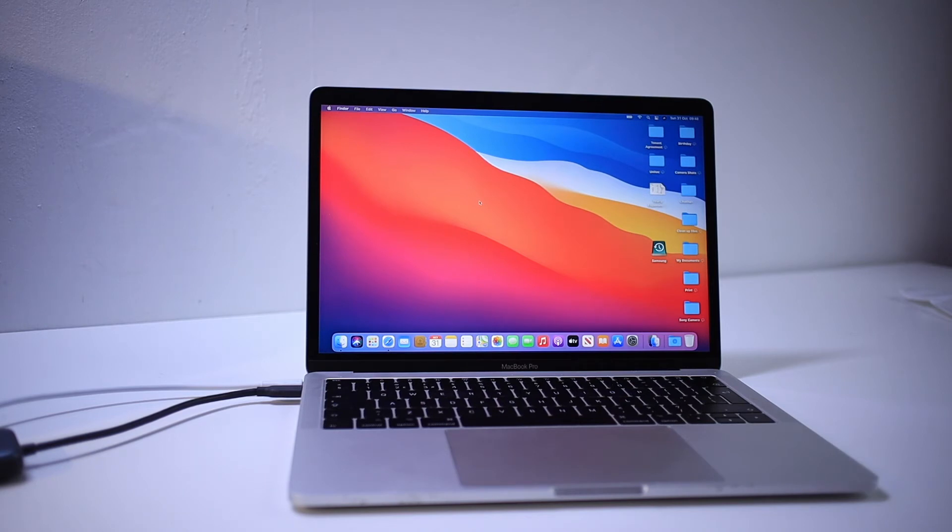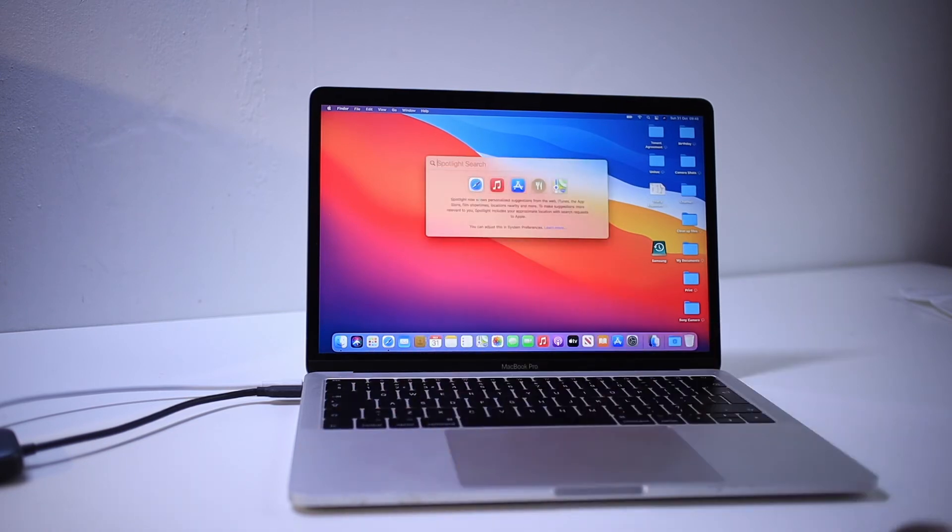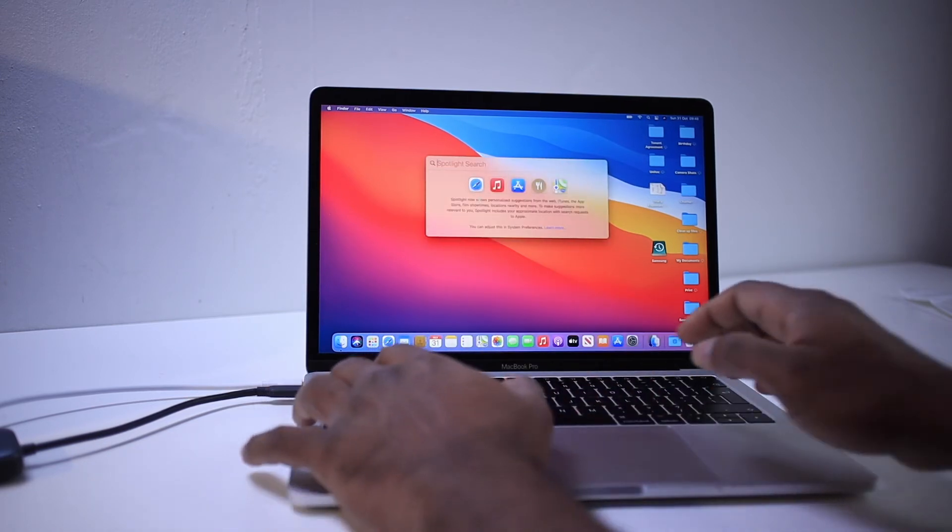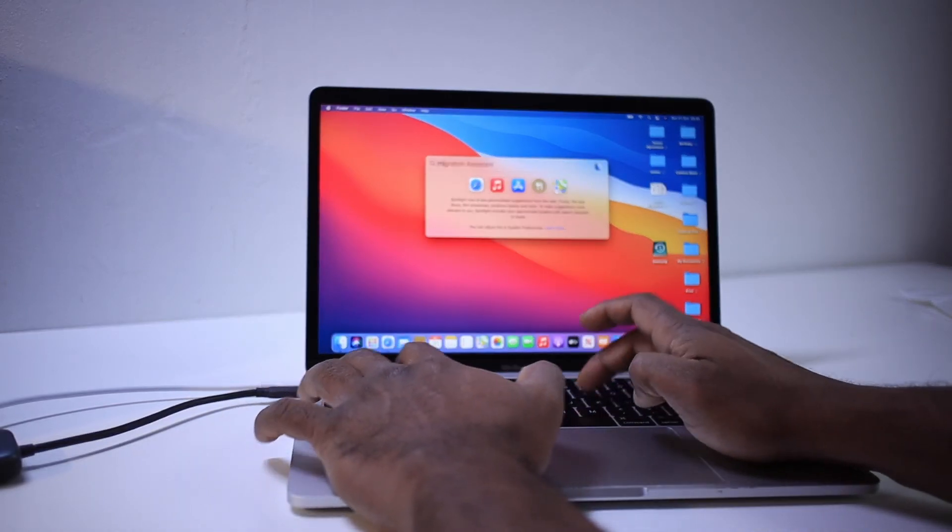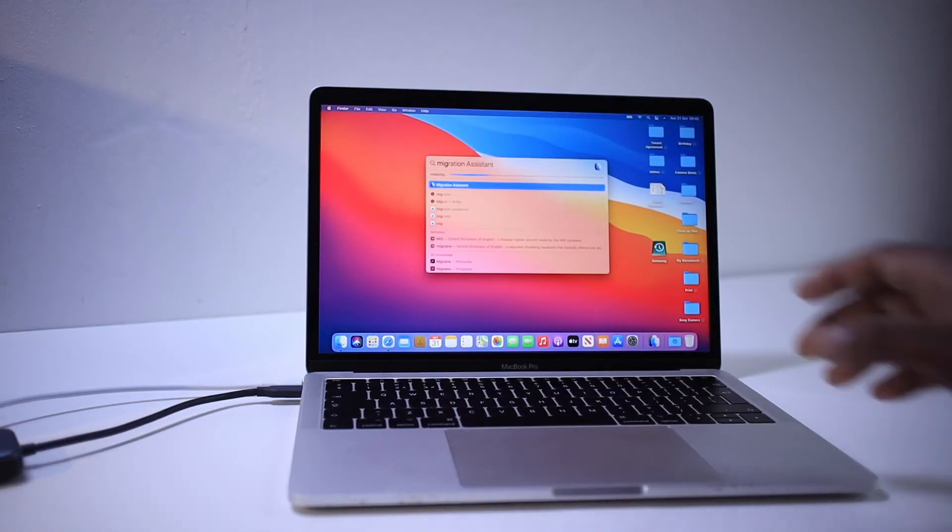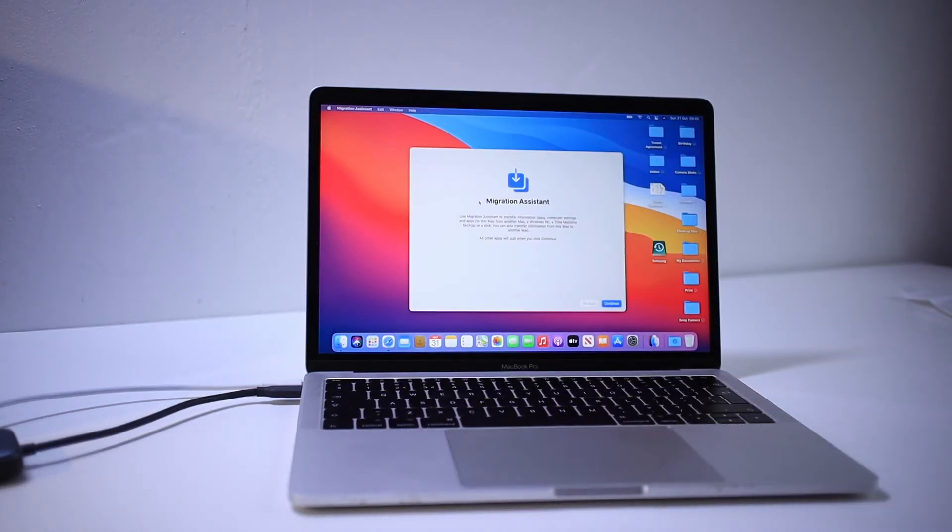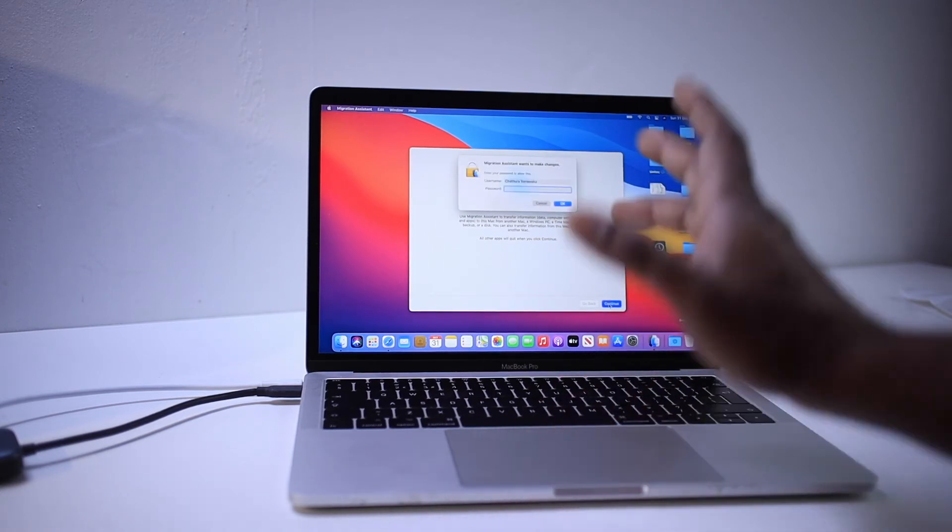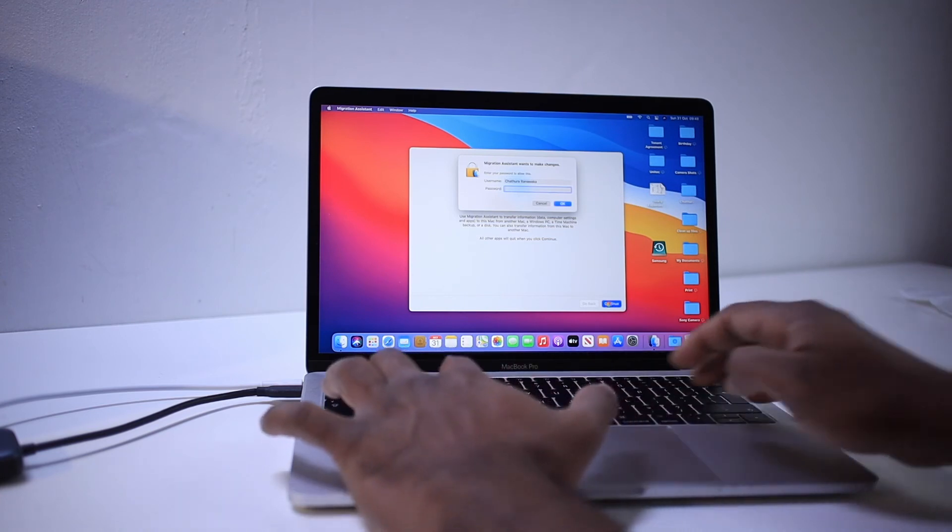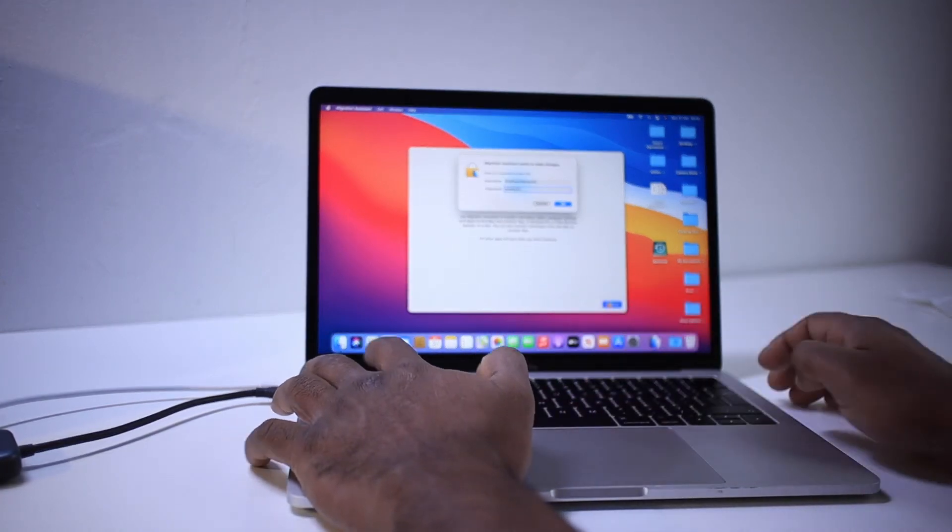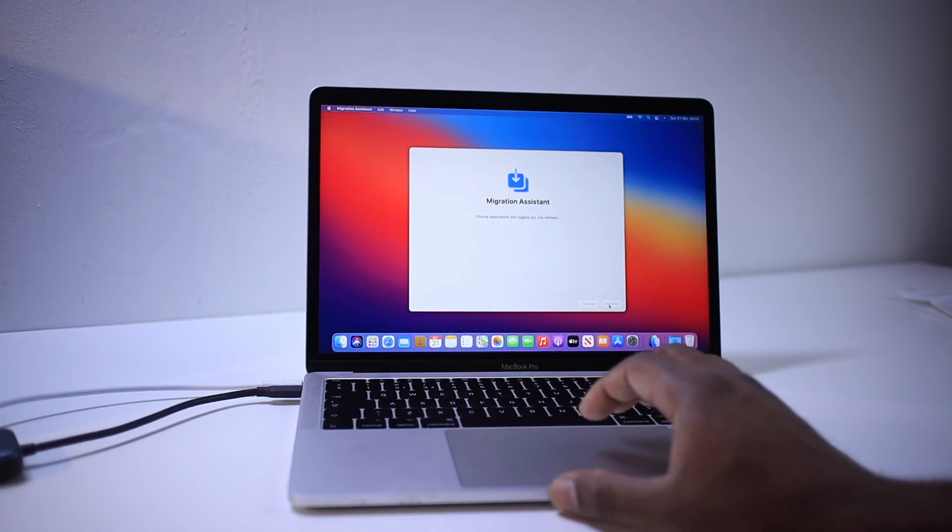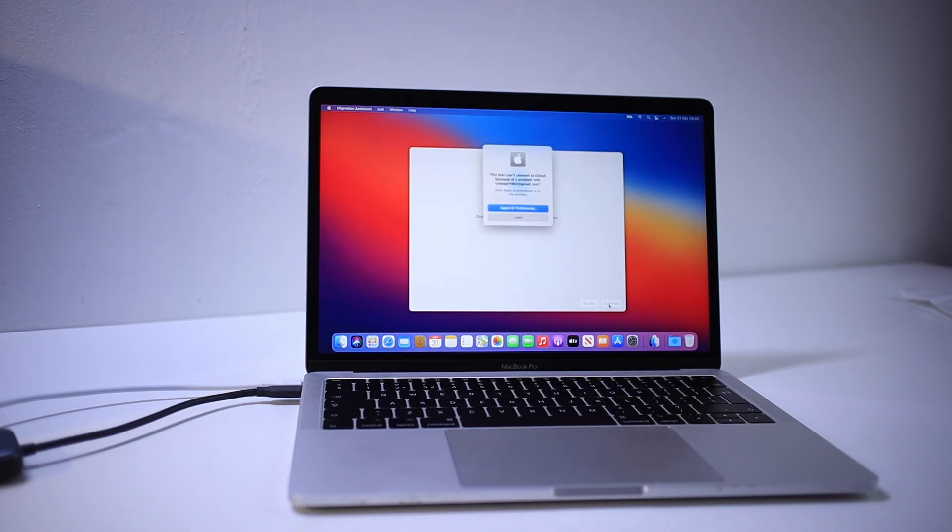To open the program, you press Command and Space key. That's the Spotlight search and type Migration Assistant. There you can see, and then go in there. I'm going to say continue. That will ask your computer password. I find it easiest way to backup this.